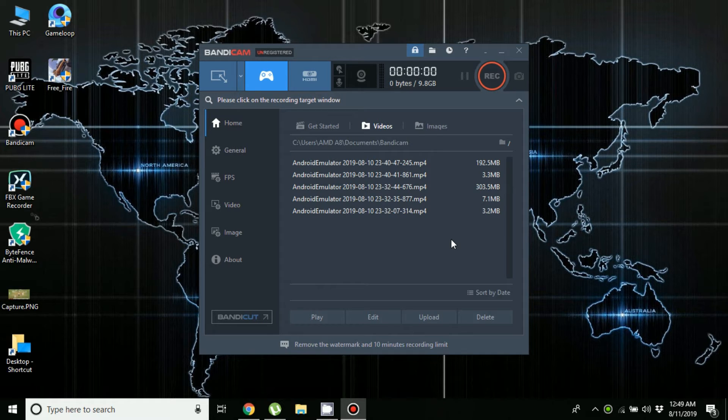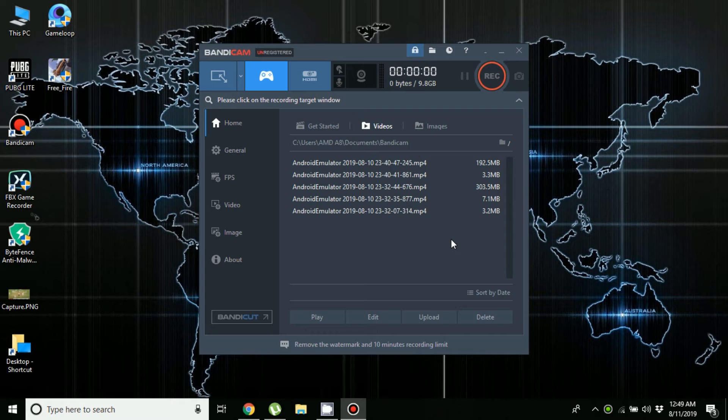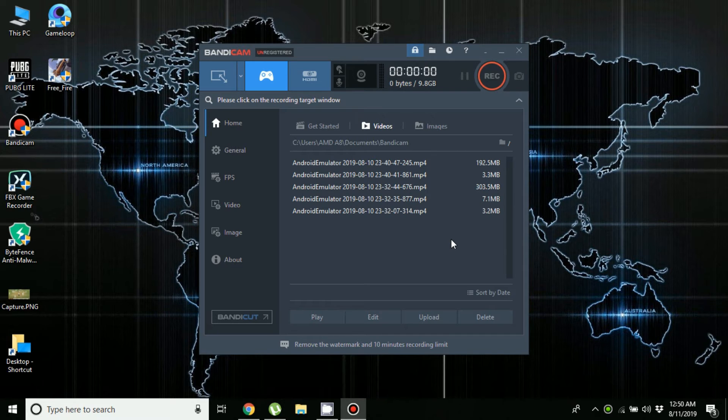...was recorded with Bandicam and you can see that there was no lag at all.